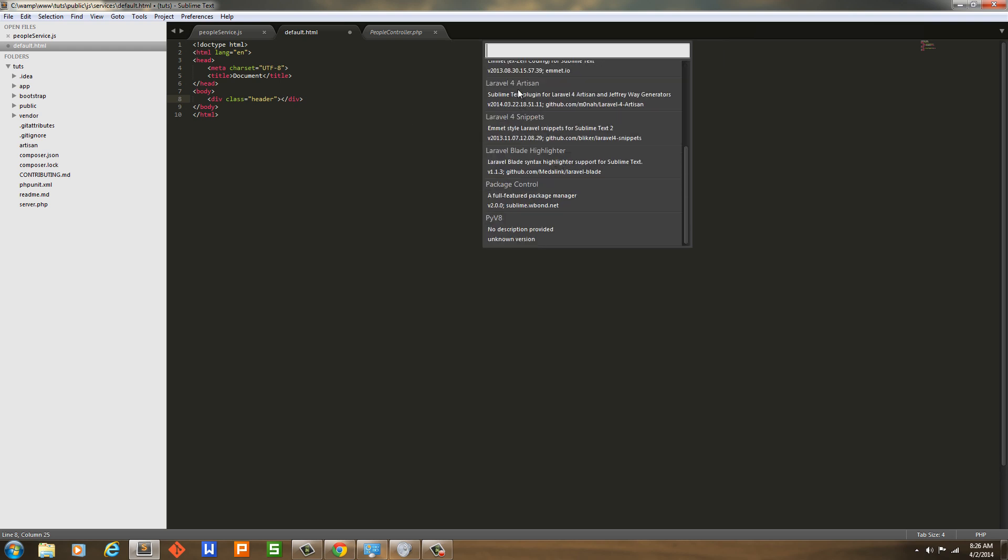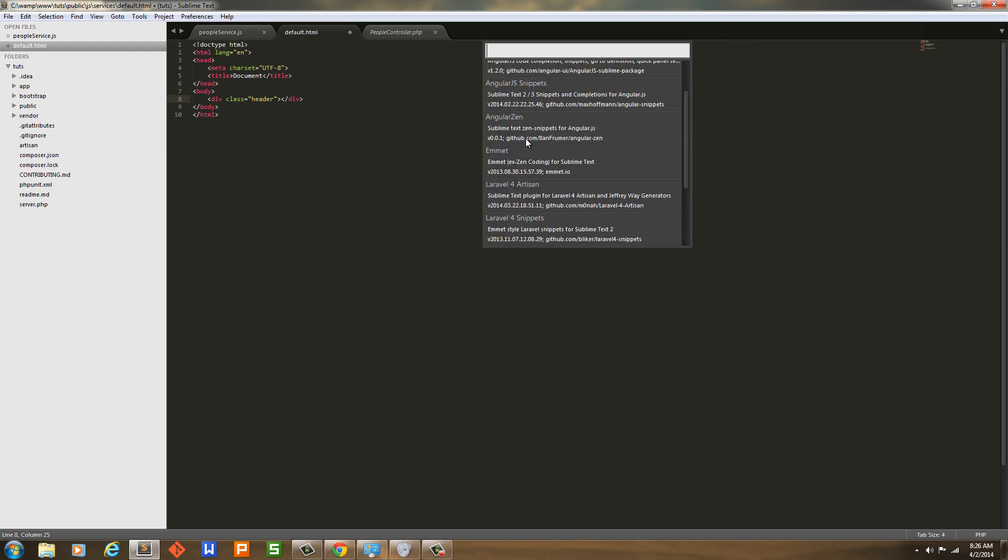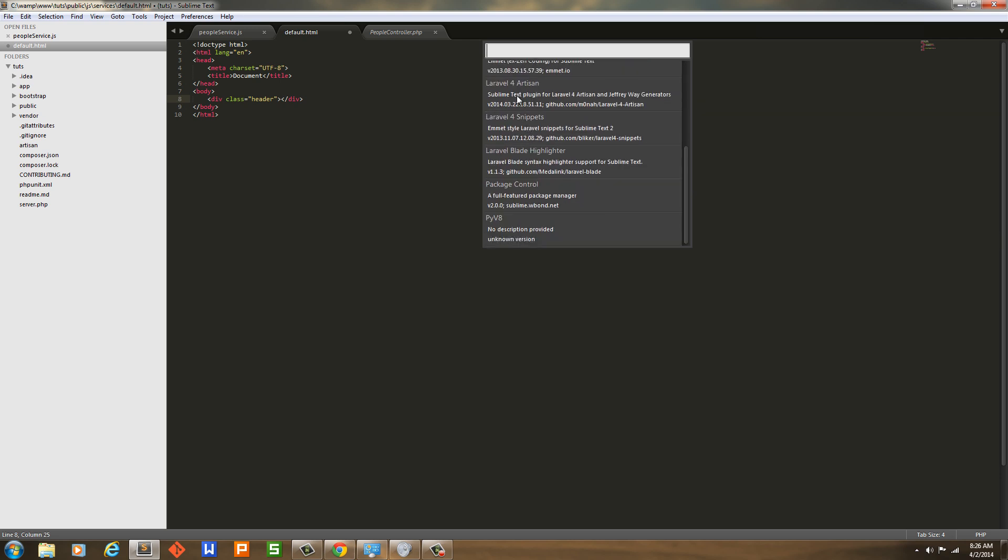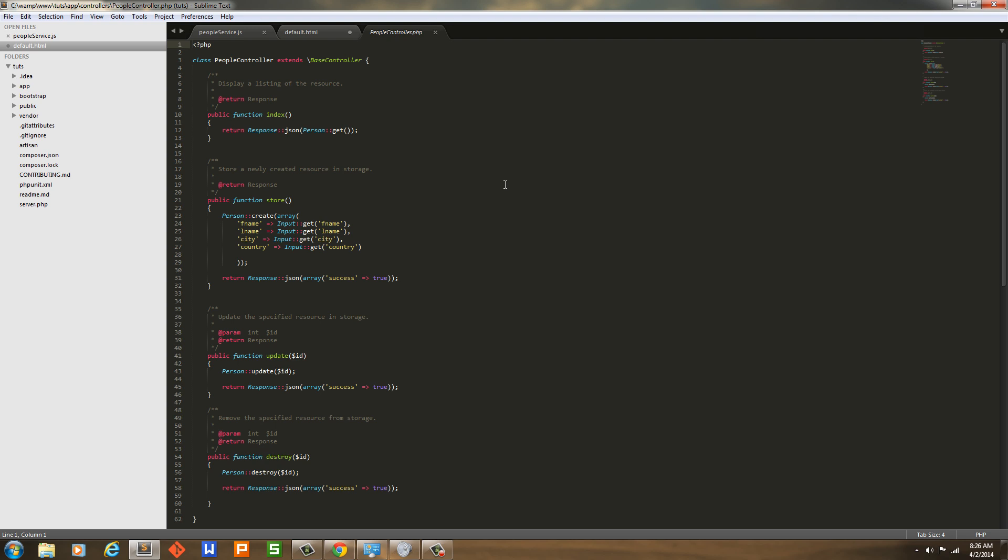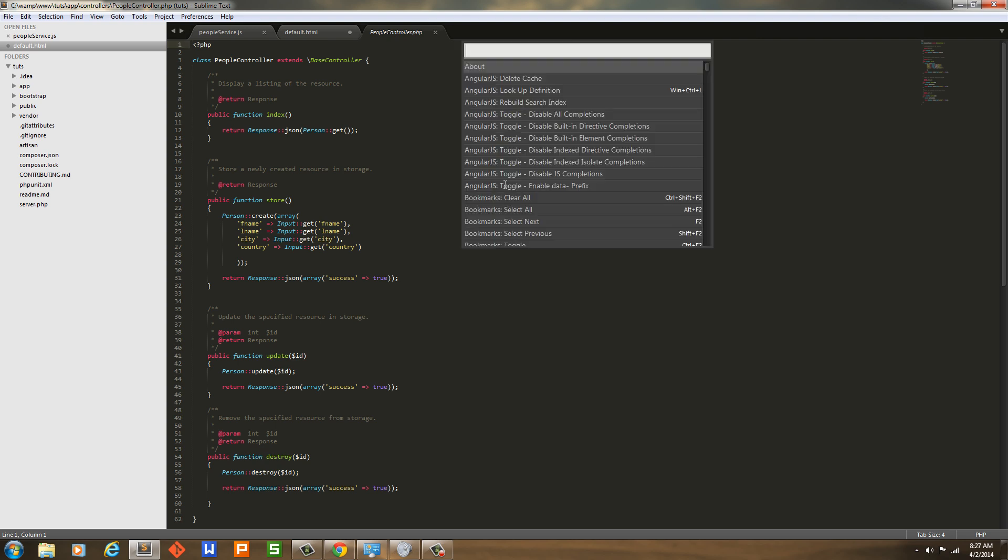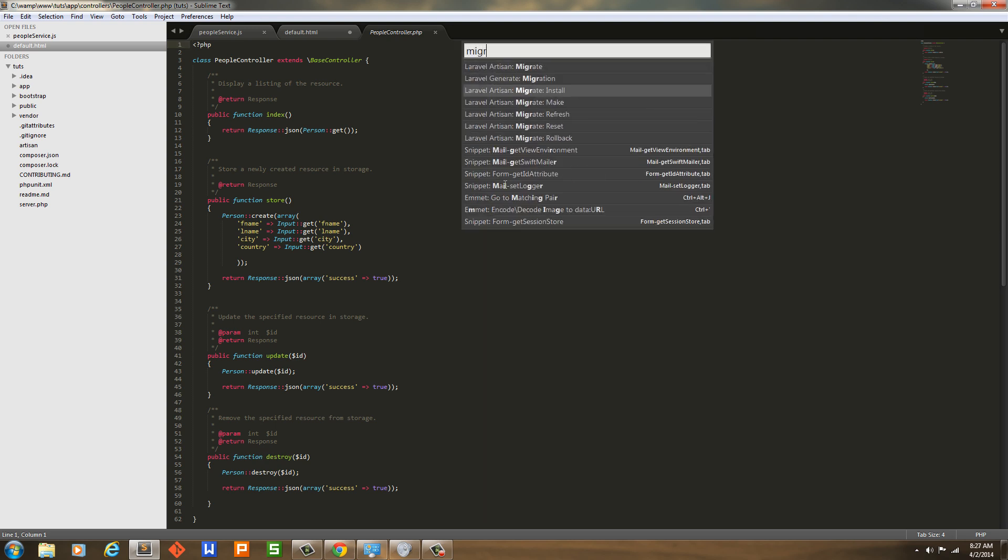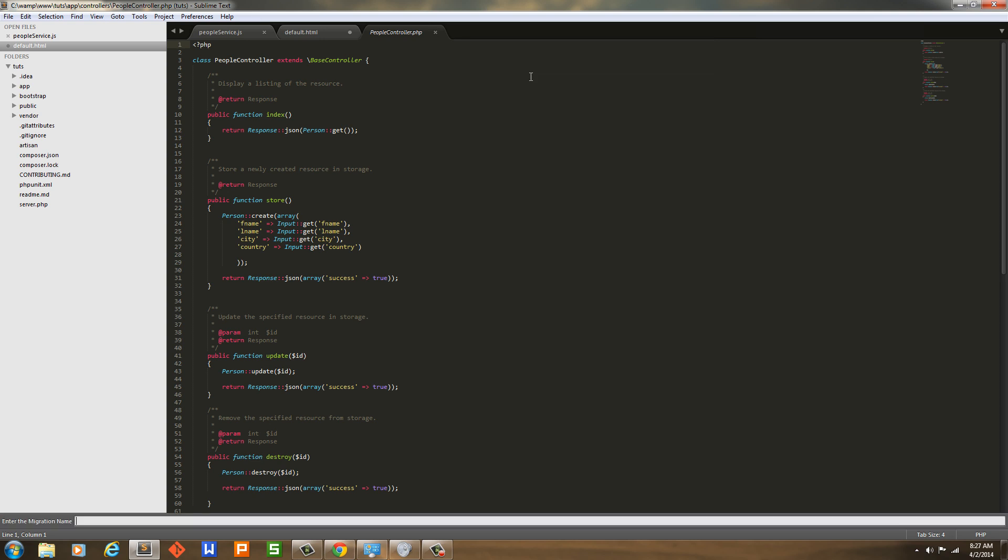Also have Laravel Artisan, which you have to have to use Jeffrey Way's generators in the command line. If I went in here - do I have any migrations? No, but I'll show you. If I type migration, I can't do it in here. I can do it in here. This is the controller. I'll type migration, and then here's Laravel Generate Migration. Then I just start generating migration here using Jeffrey Way's generators. You'd have to have that.